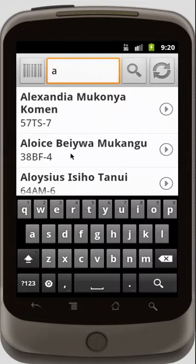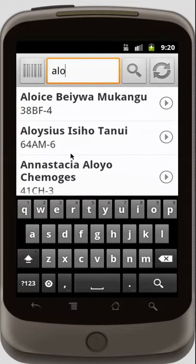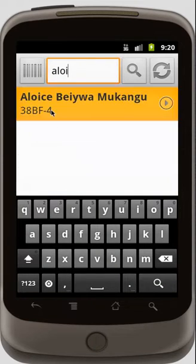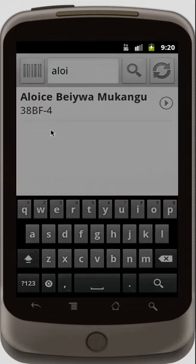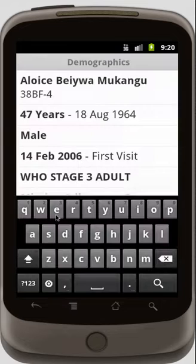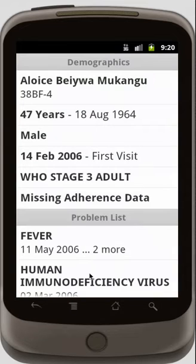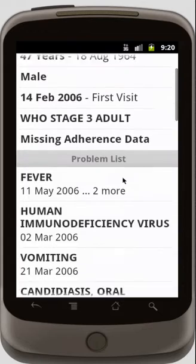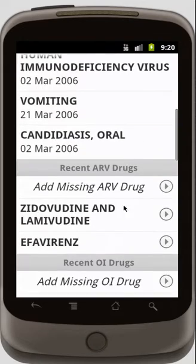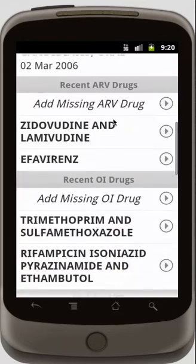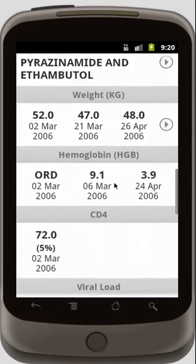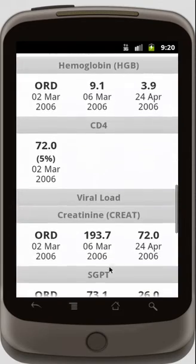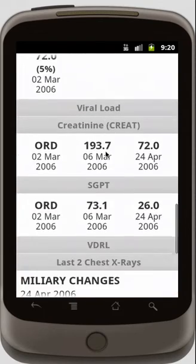For now, let's filter the list of patients that we have into one that we want — ALOI. We can select the patient now. I'm completing a return visit form for this patient. I can see demographics, I can see my problem list, I can see recent ARV and OI meds, I can see weight, hemoglobin, and other lab results are here.